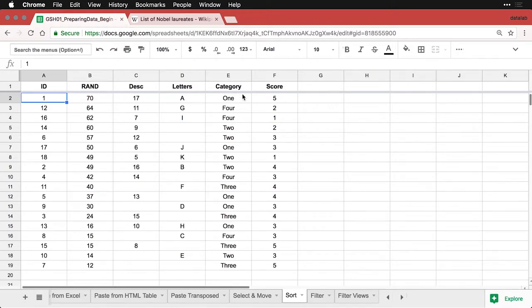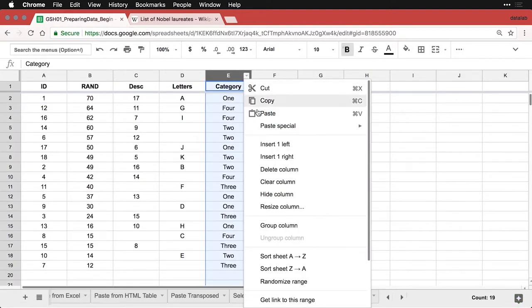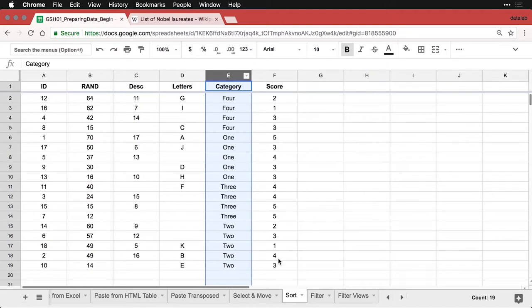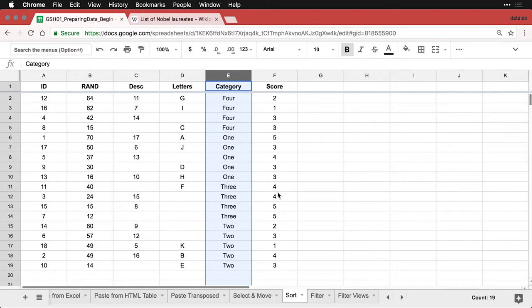I might want to have this category over here. I can show you what it looks like when it's sorted. I've got some fours and some ones. By the way, what it's doing is it's sorting that alphabetically, not in terms of meaning. But let's say I wanted to have these numbers sorted within these categories, the scores.